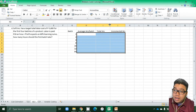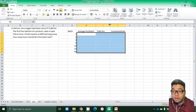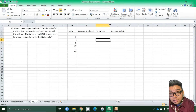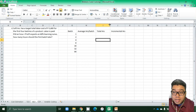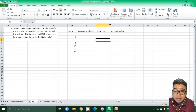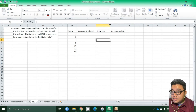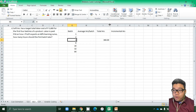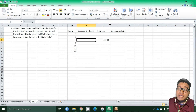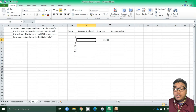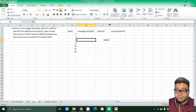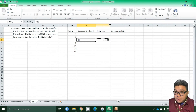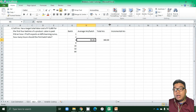So that is how we compute for the learning curve. Going back to the problem: Soft Ink has a target total labor cost of 3,600 for the first four batches. If labor is paid 10 pesos per hour, total hours would be 3,600 divided by 10 = 360 total hours for four batches. With an 80% learning curve, how many hours should the first batch take?